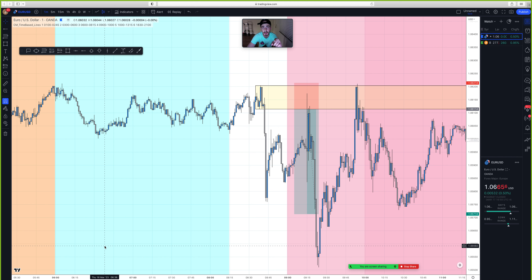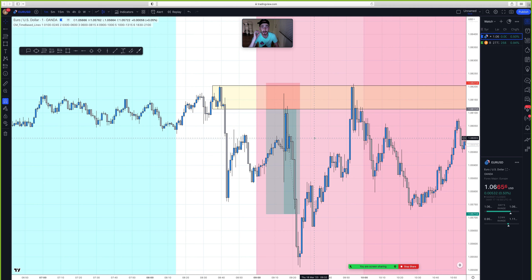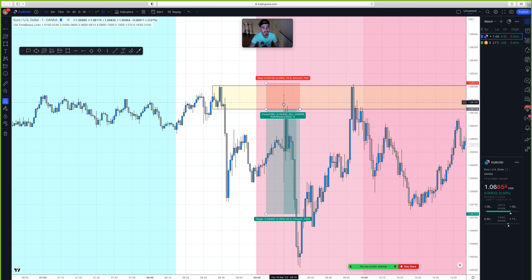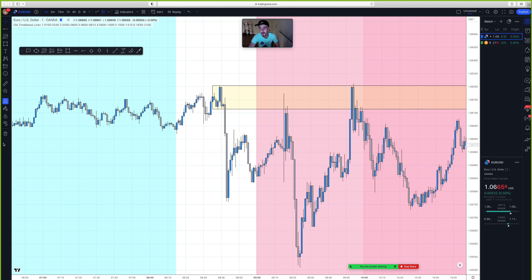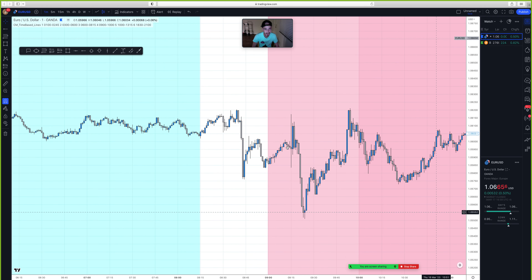Today's video I'm going to be breaking down this trade that I called on Thursday during New York session. It literally gave us four percent — four times our risk, one to four. I'm going to make this as detailed and as simple as possible, so let's get right into this and have my chart set up exactly how I had it.